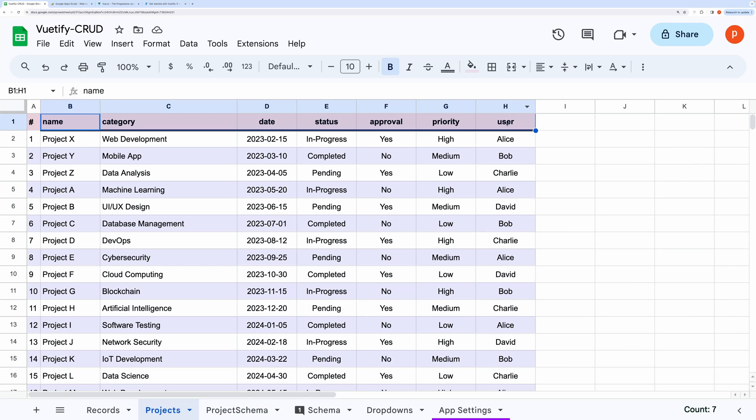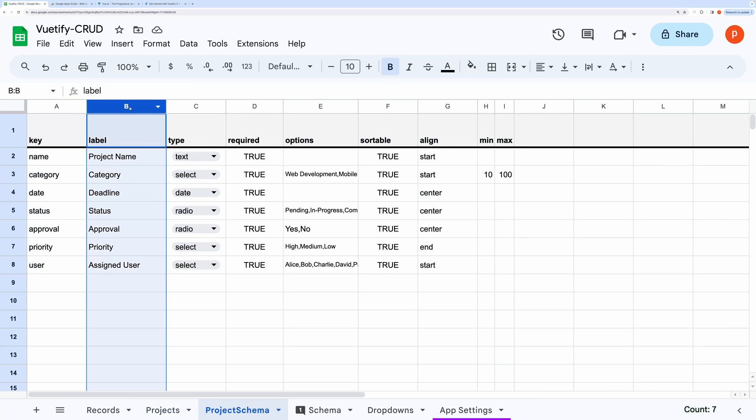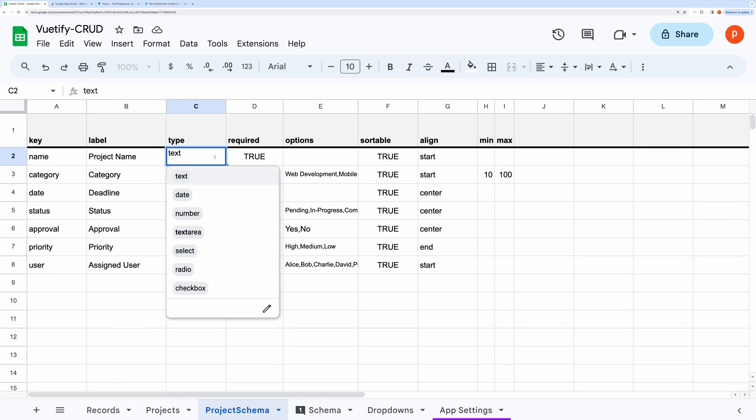The entries in the key column should exactly match with the header in the record tab. You can edit the labels for the corresponding keys here. This is how it will appear in the table and in the form also. In the type column, you can select from the available choices like text, number, text area, select, radio, and checkbox.